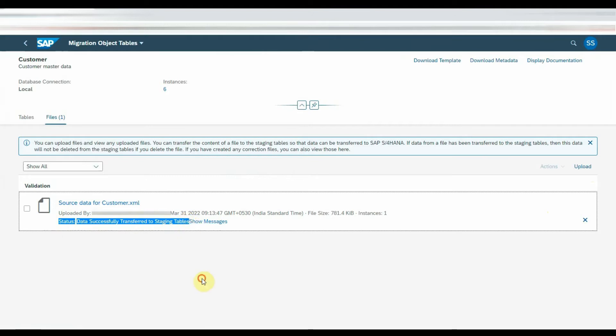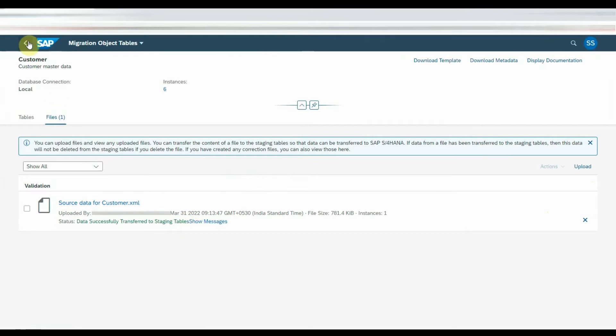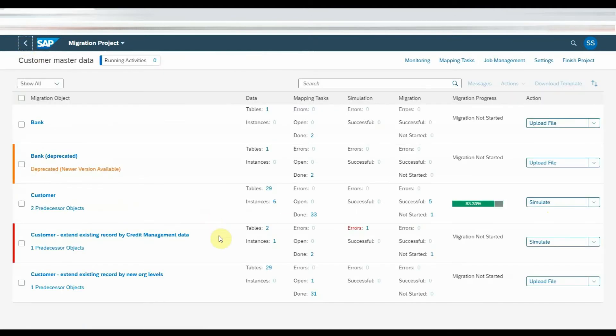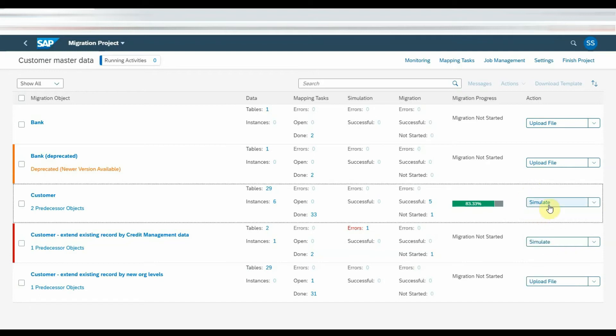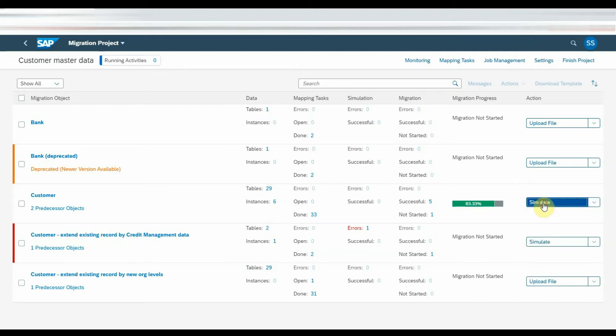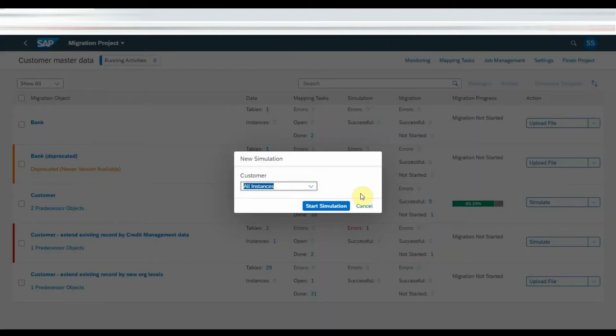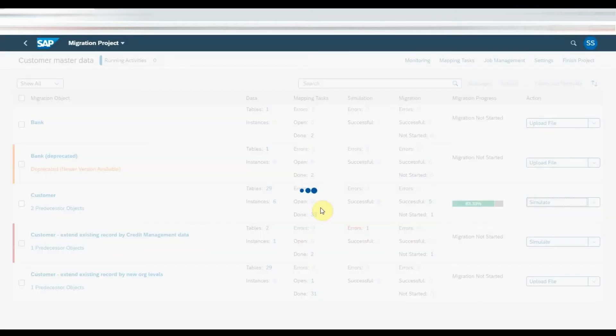Then come back to the main screen and click on the simulation button. As soon as we click on simulation button, there will be a job scheduled to check the data if there are any values to be mapped as part of the mapping task and any other issues.